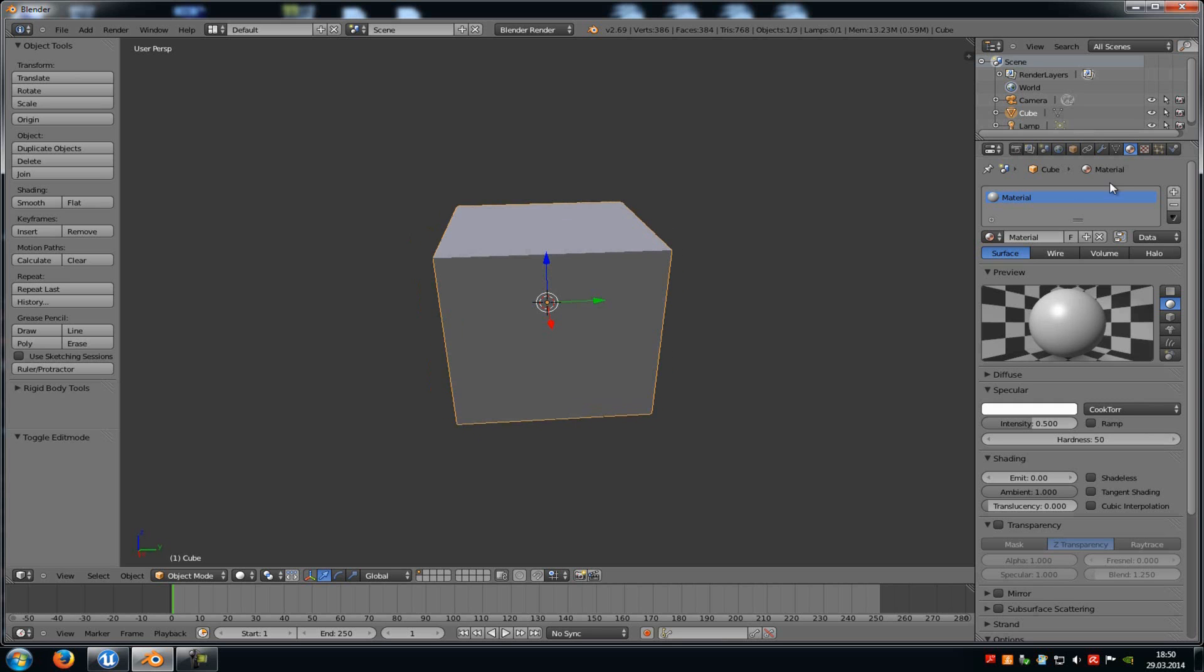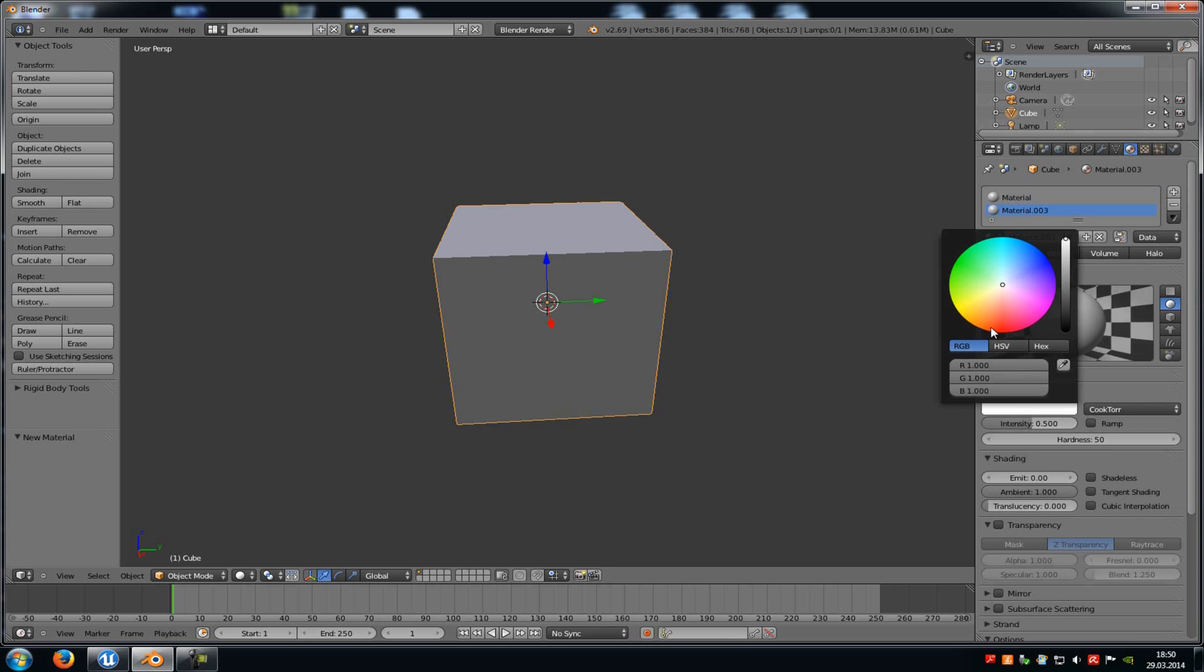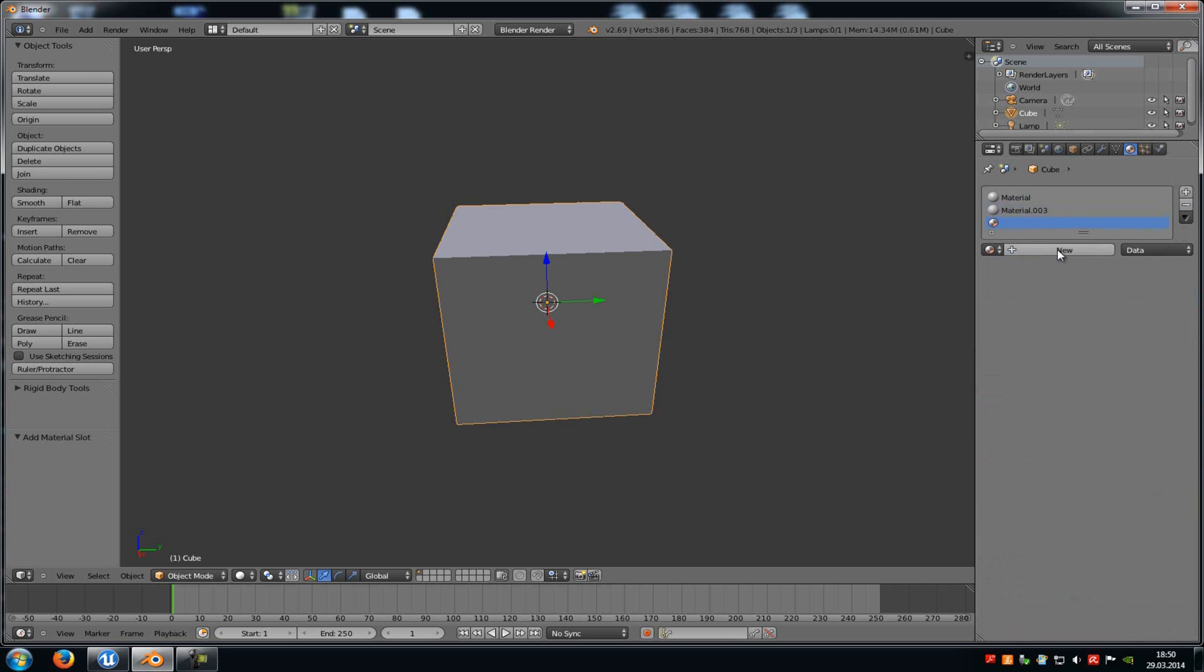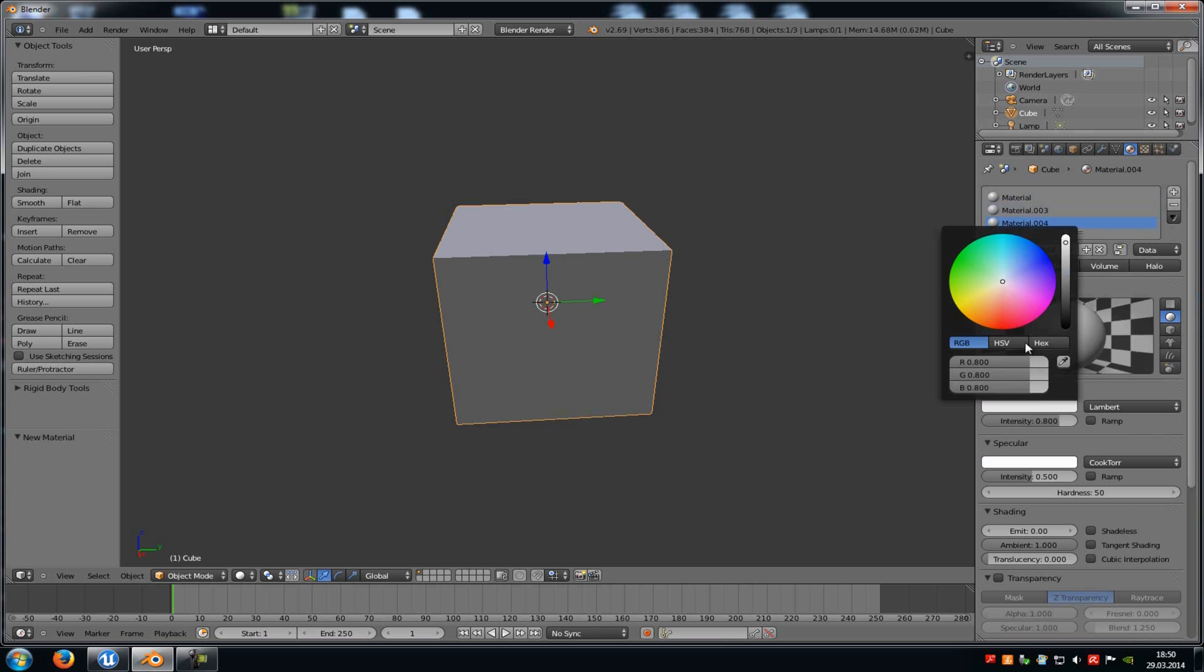First of all, go to the material tab up here and then add as many materials you like. For example, I will add another one. Click on new, there we go to the pink one. And then I will add a third one, new, and let's say yellow.